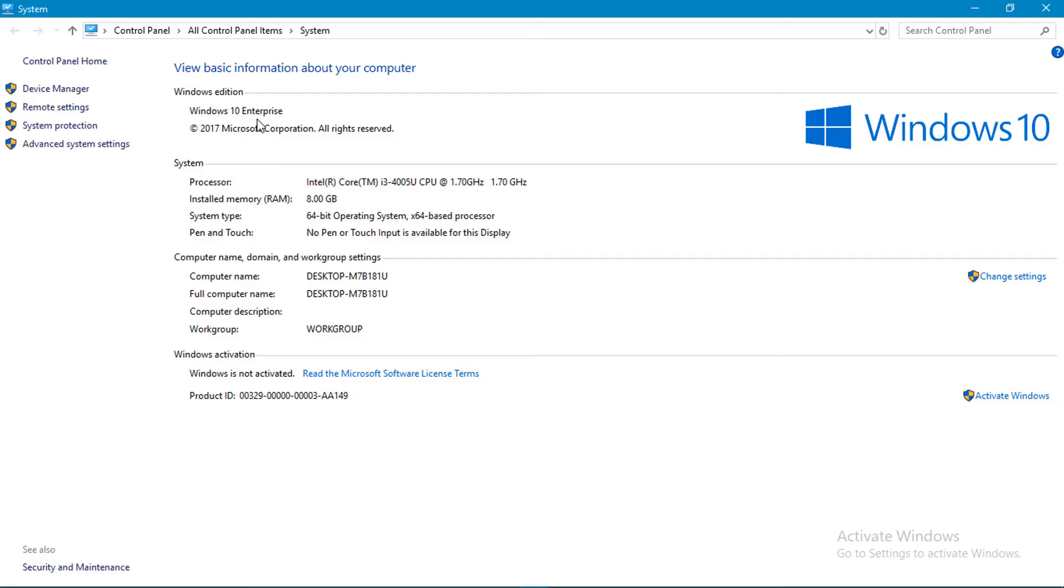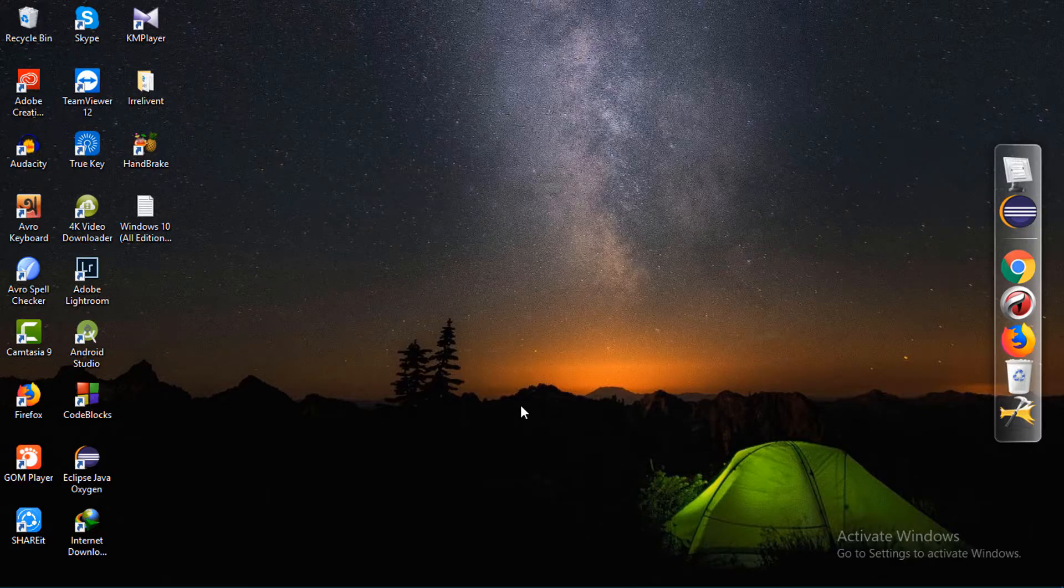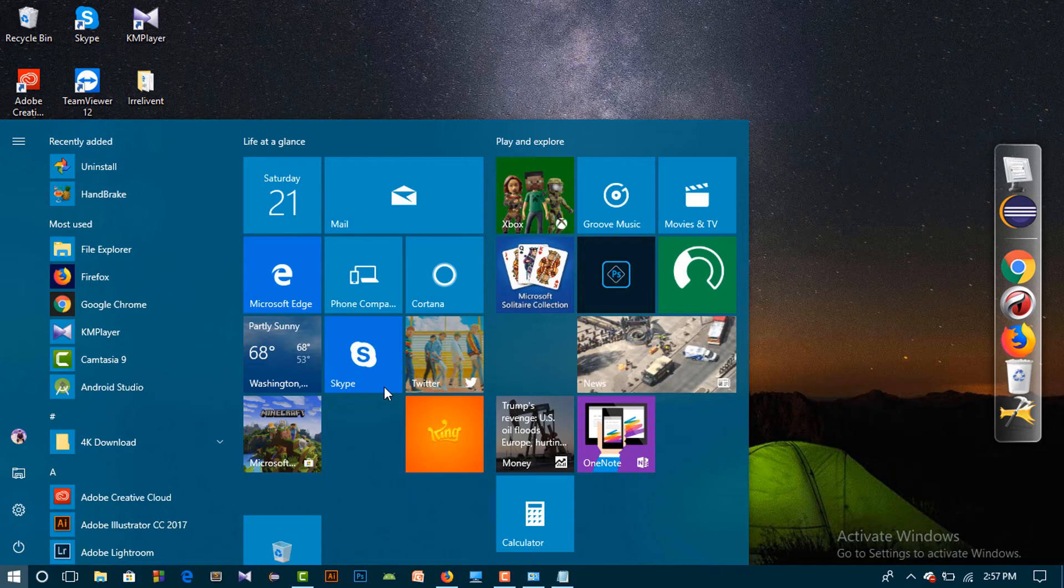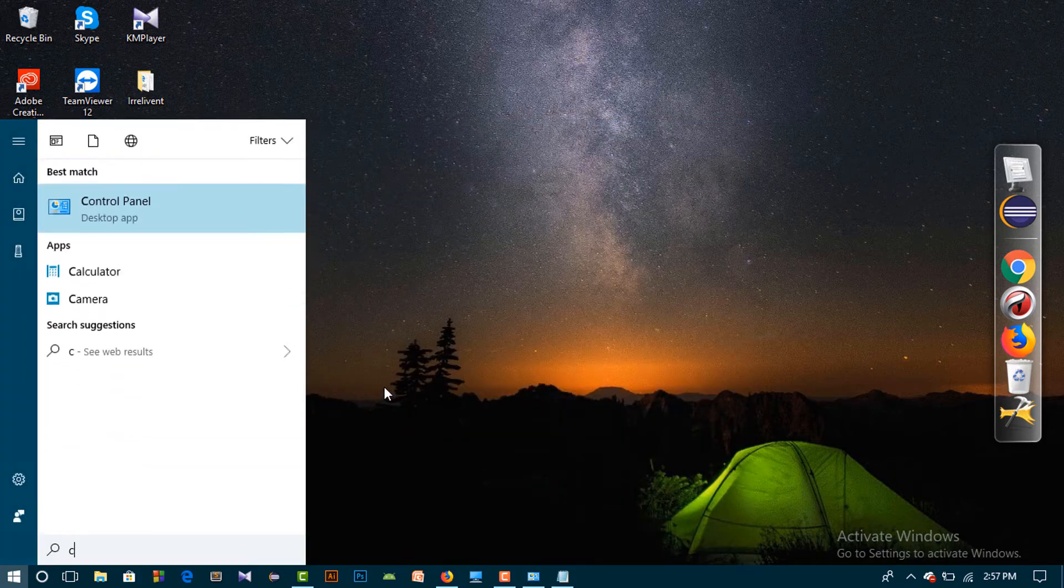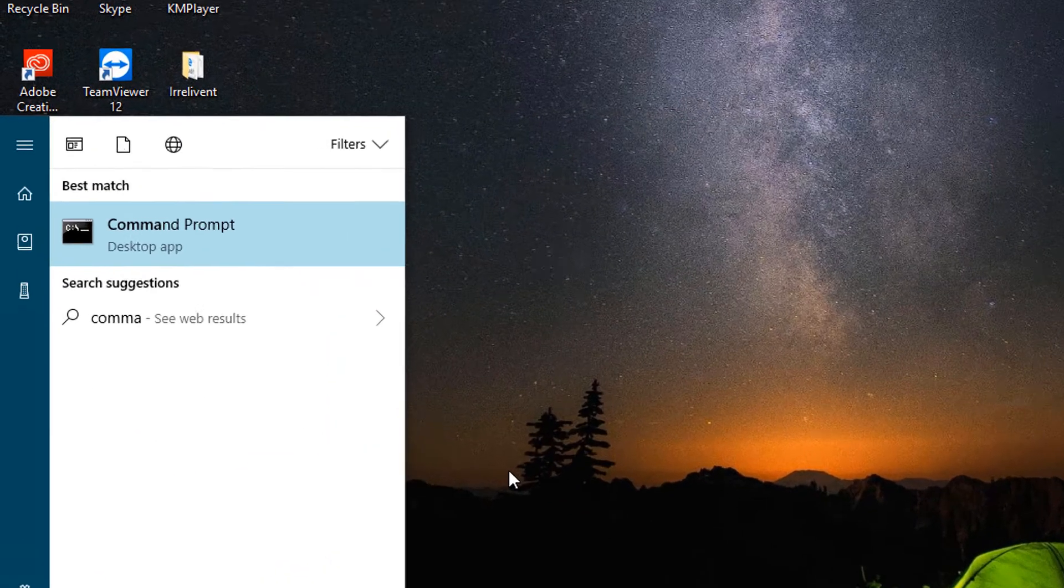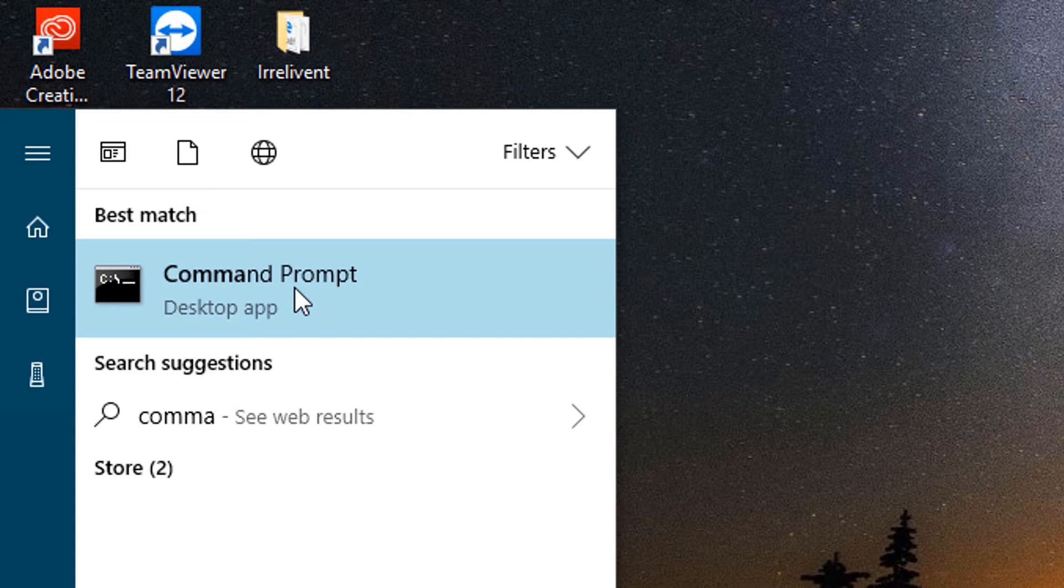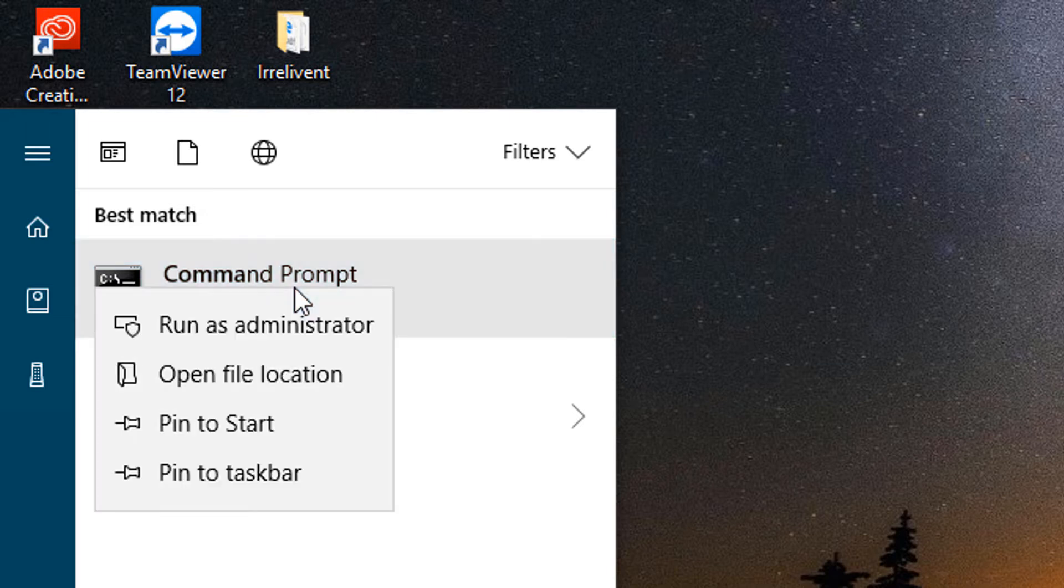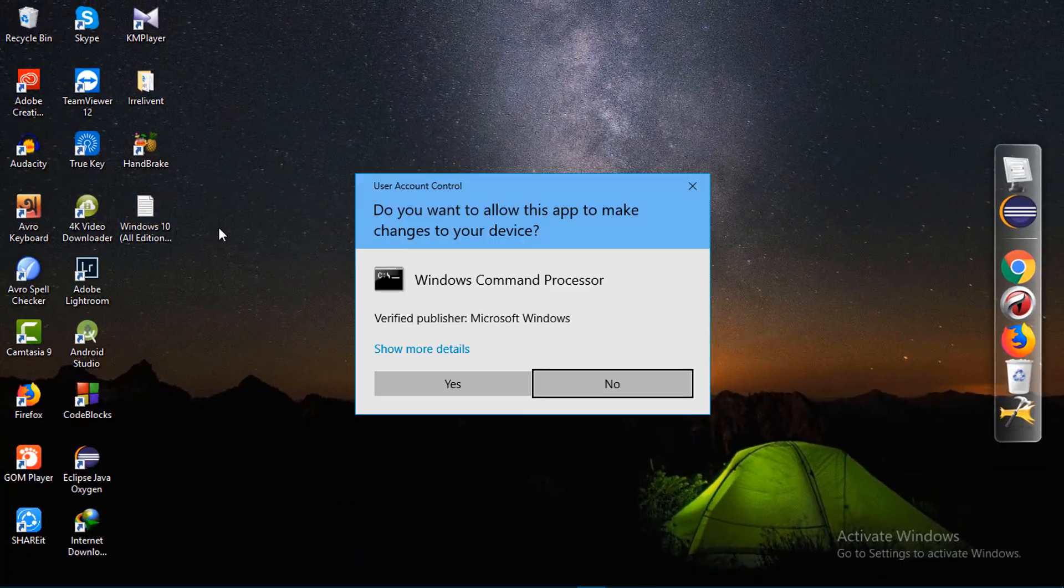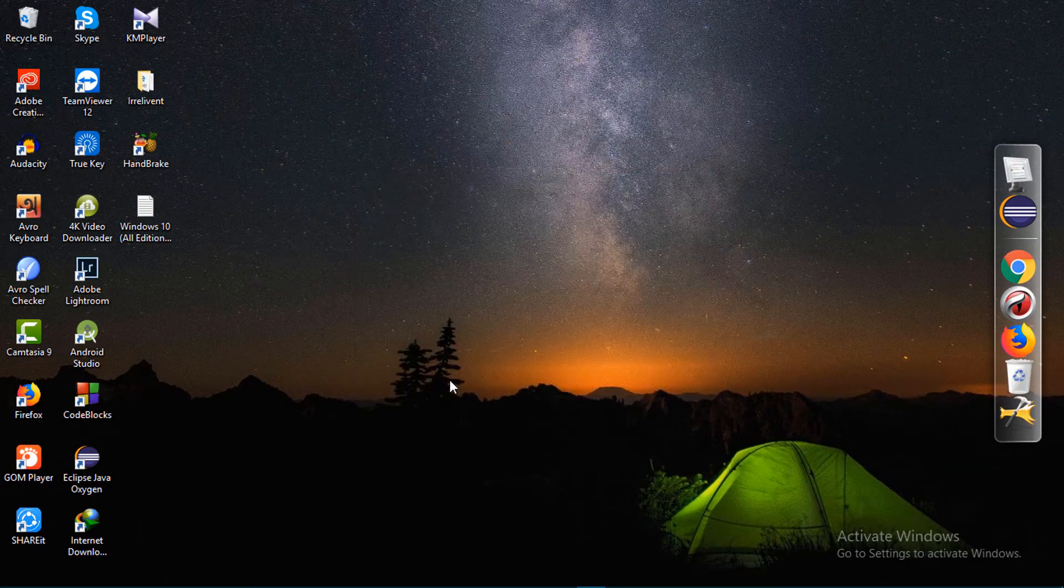After checking your Windows edition, first you go to the command prompt. Search by typing command, then click on mouse right button and run as administrator. Click it, then you have to permission yes.